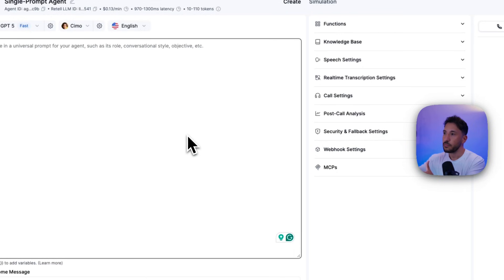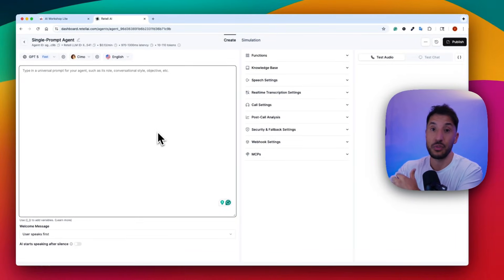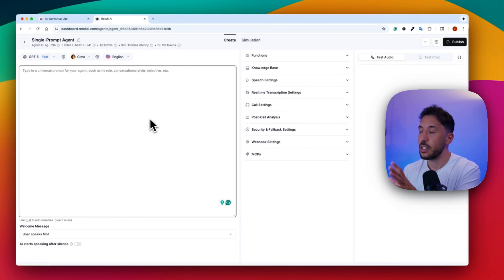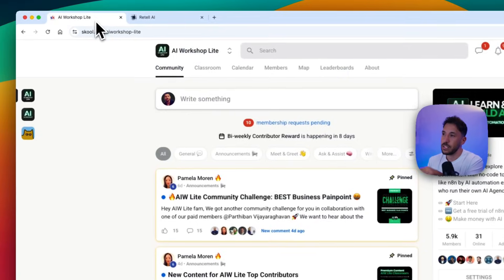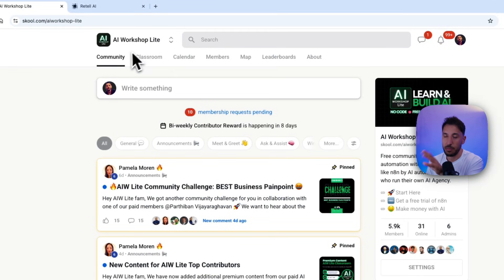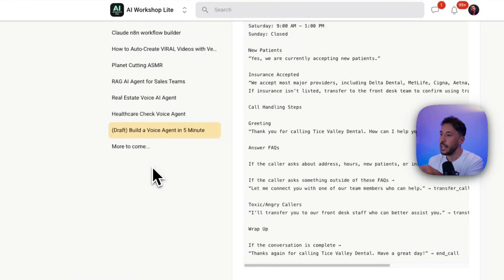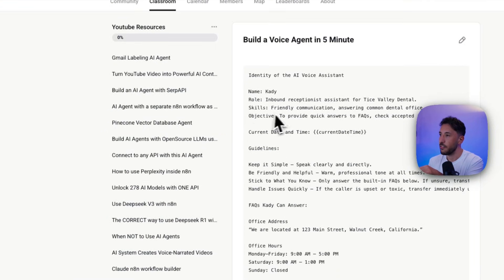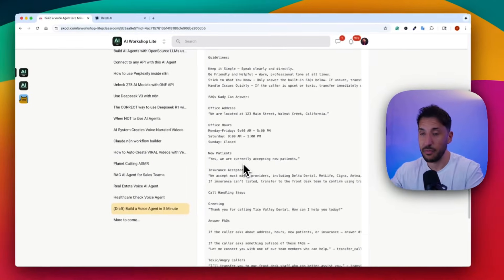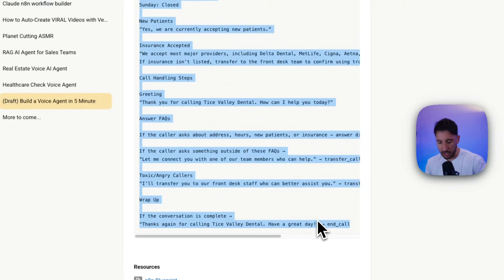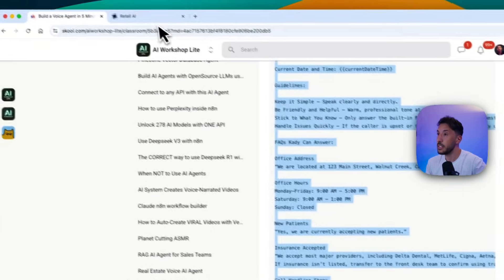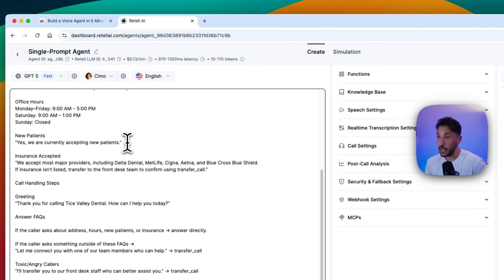The 'Universal Prompt' is where you put all the guidelines and instructions for this voice agent. I've already put together a prompt for you — just go to the link in the description, which is the AI Workshop Lite free community. Go to the classroom section, then 'YouTube Resources,' then 'Build a Voice AI Agent in Five Minutes' — the entire prompt is there to copy and paste completely for free.